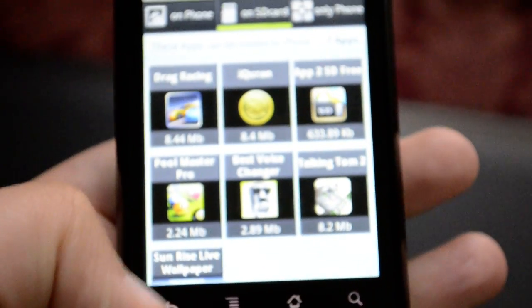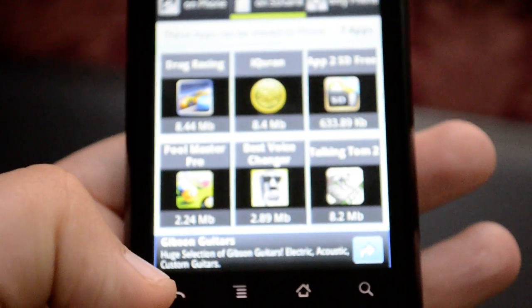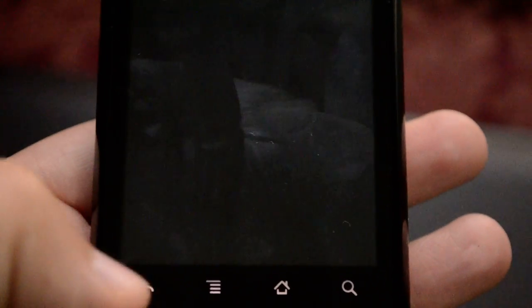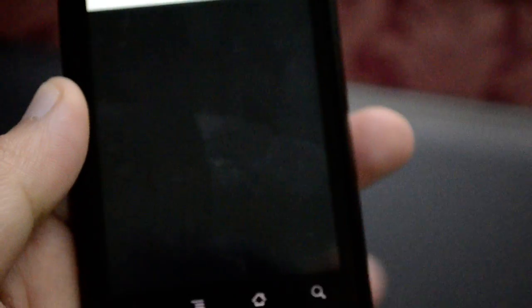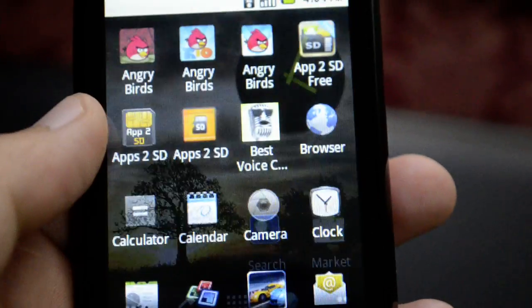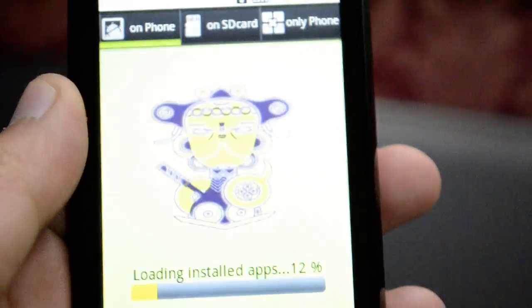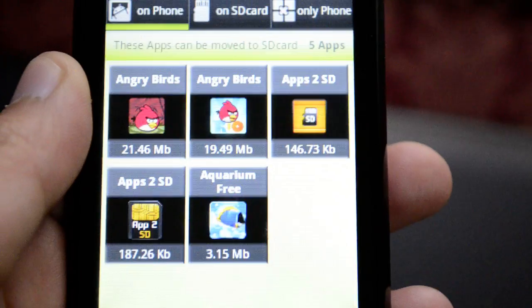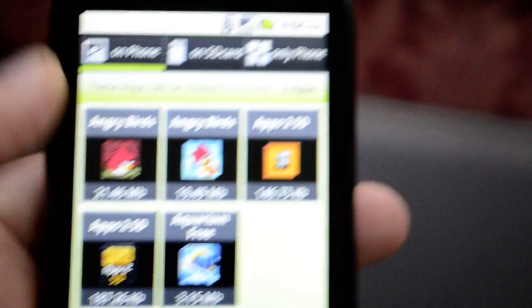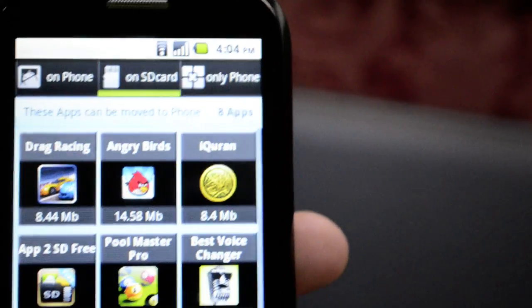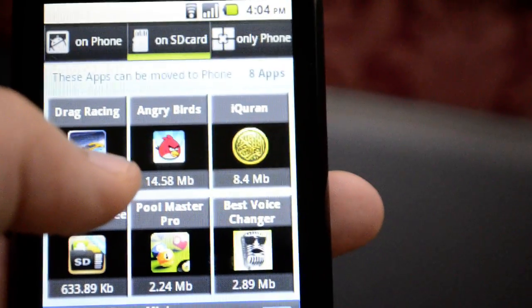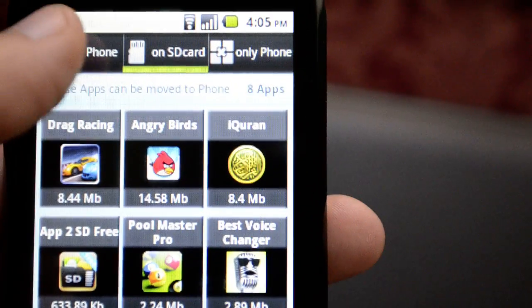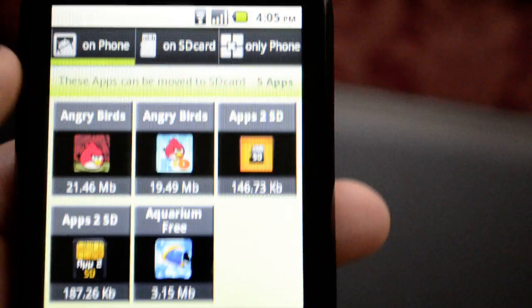When we go back, the application will start scanning all the installed applications again. Now we do not have that game on the phone anymore. When we go to the SD card panel, you can see that Angry Birds is now on the SD card.